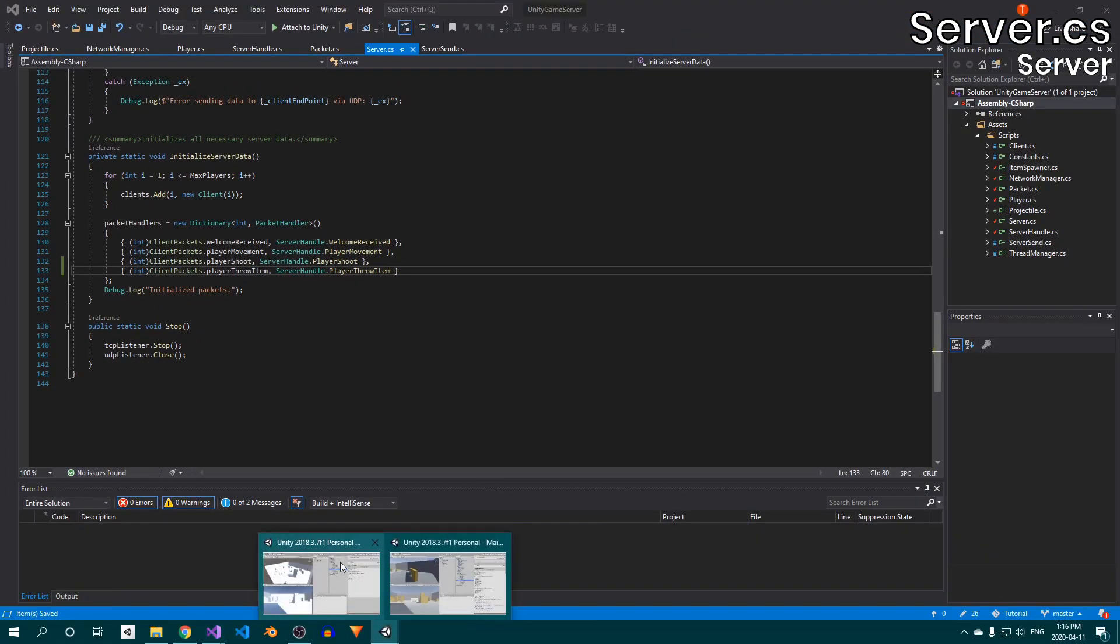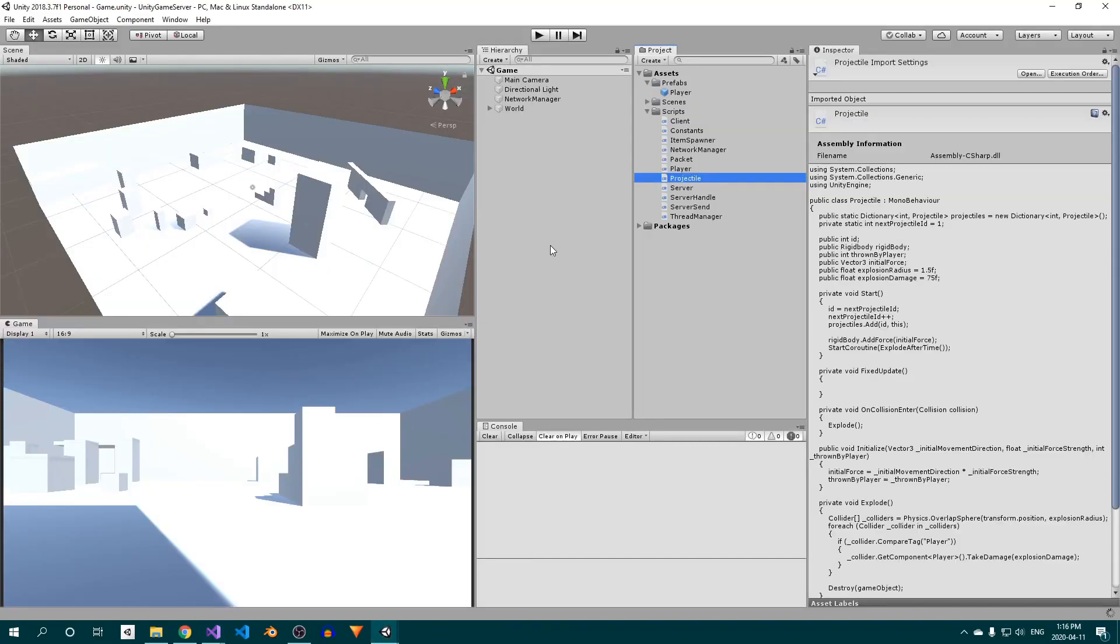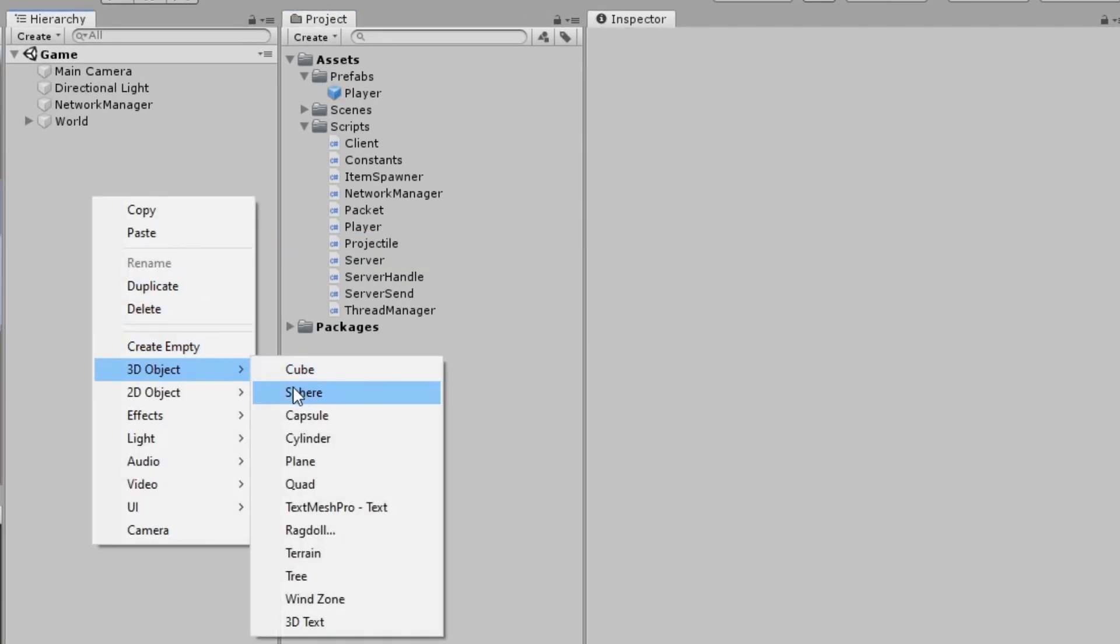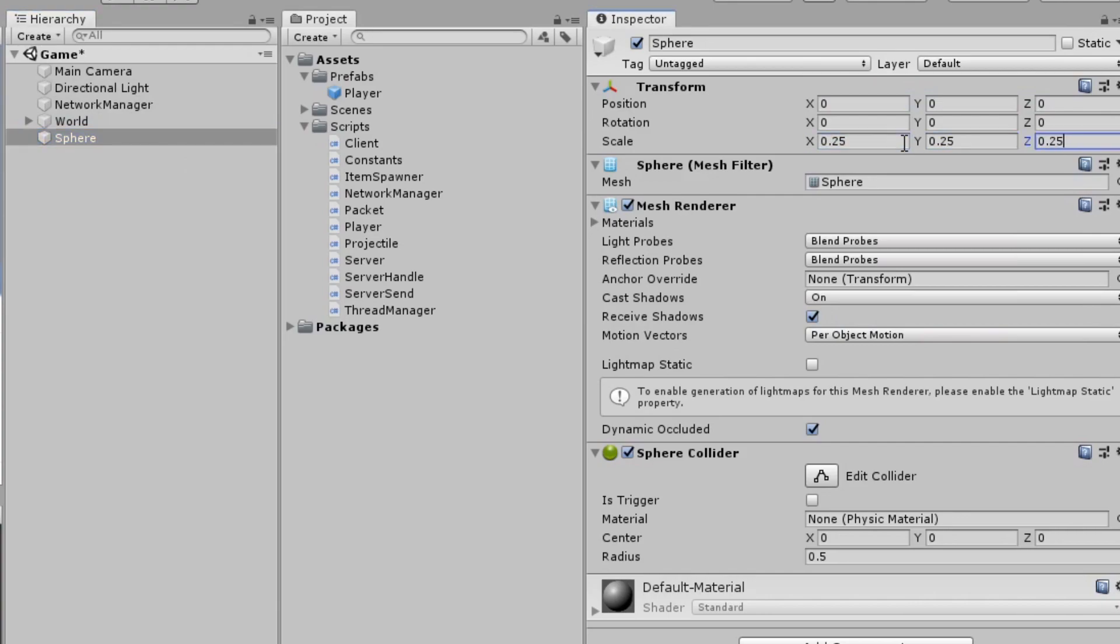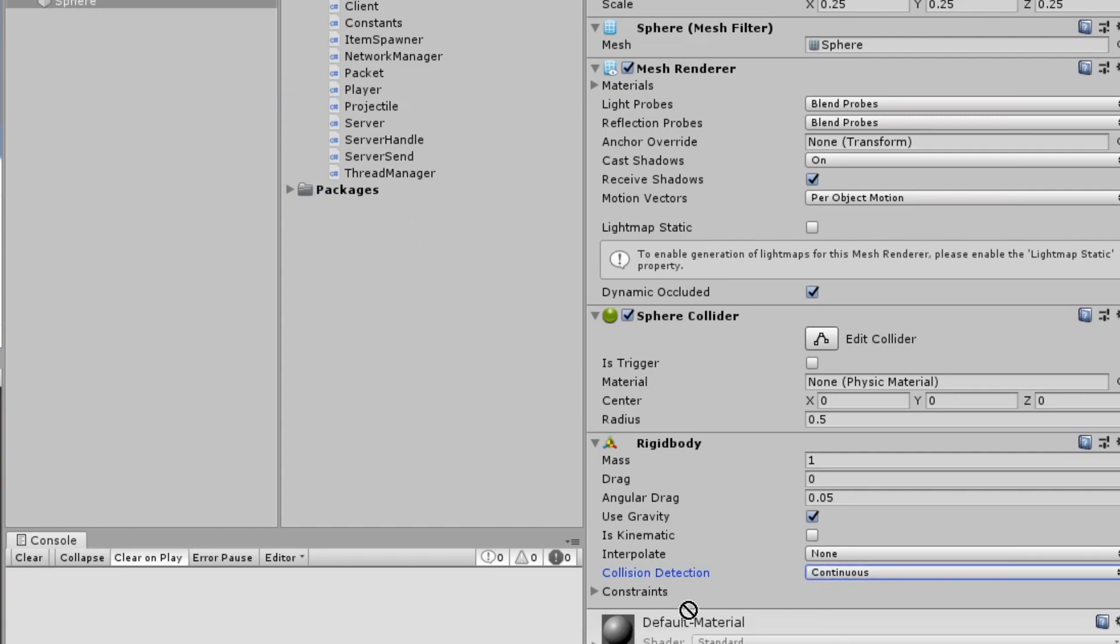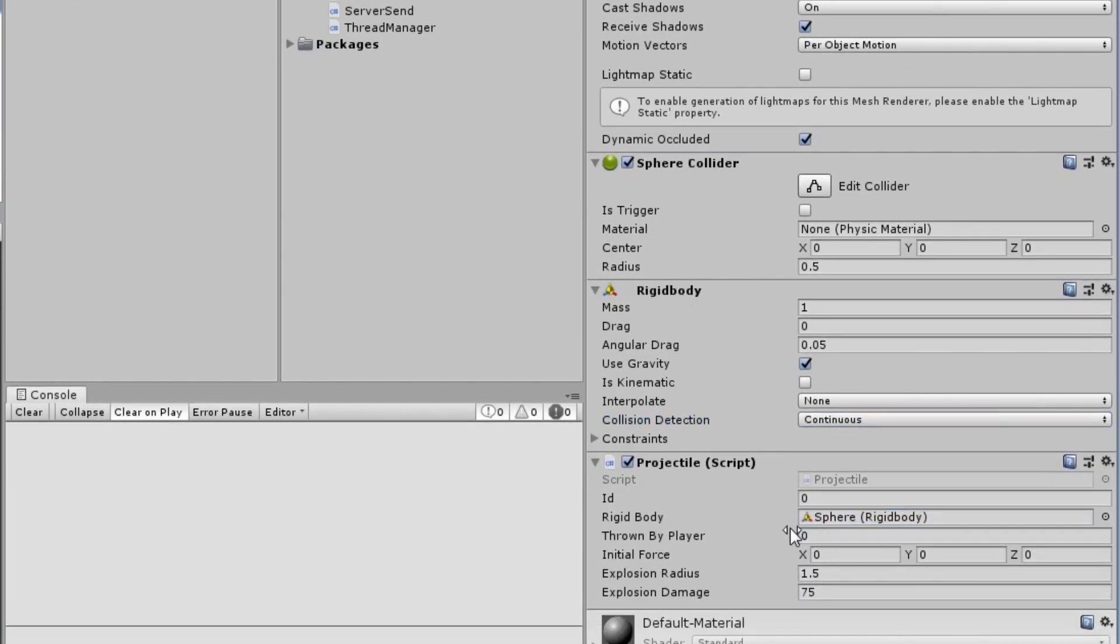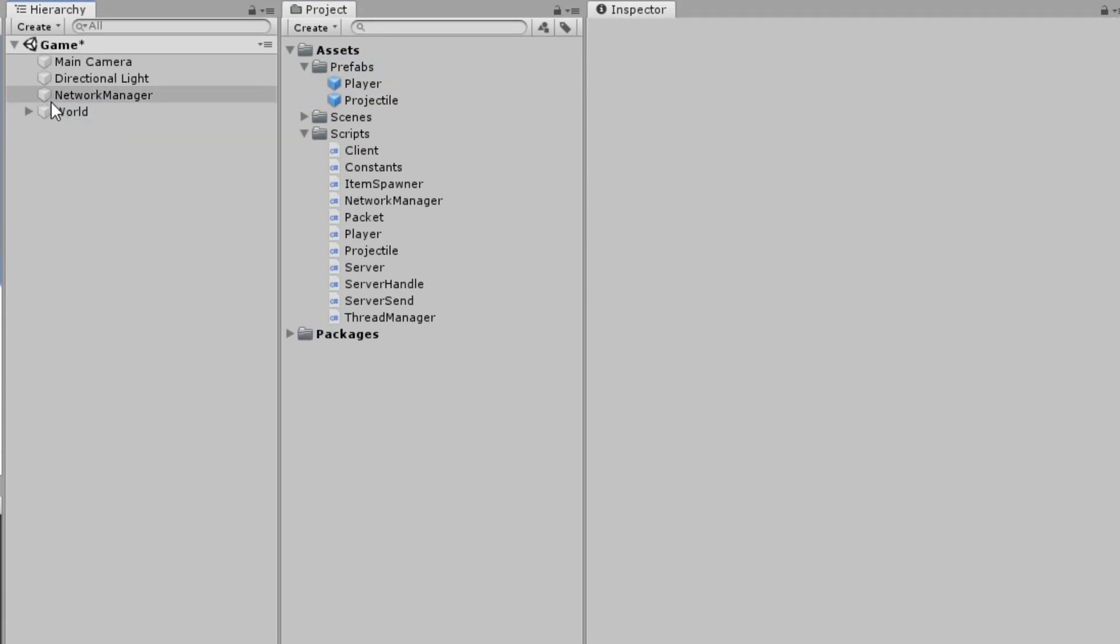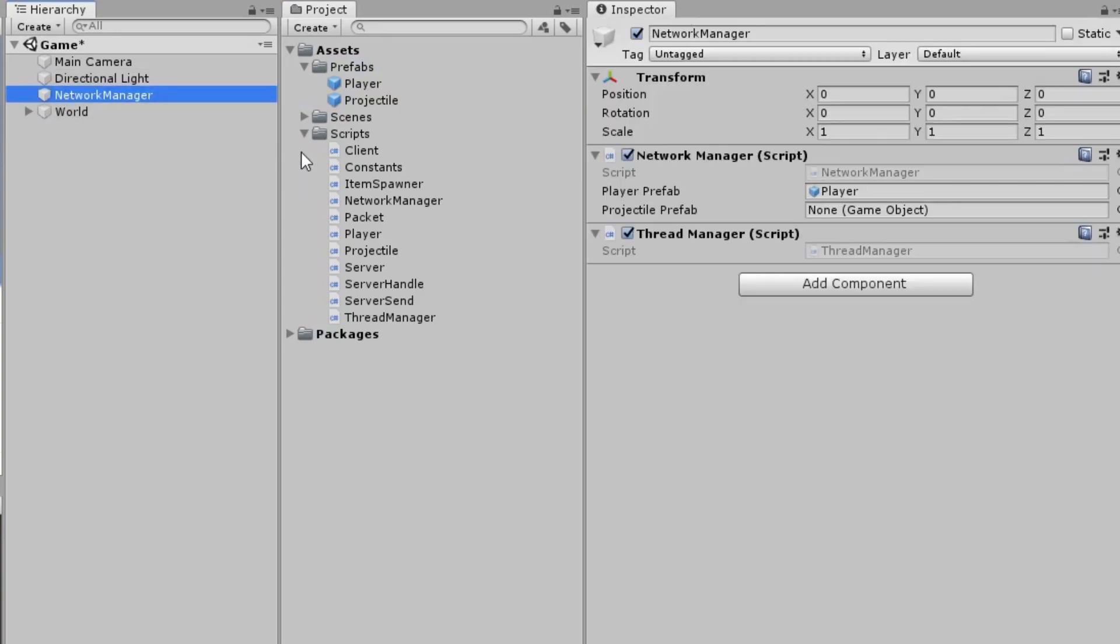In Unity, create a sphere in the scene. Reduce its scale, add a rigidbody, and set its collision detection to continuous. Then attach the projectile script, drag the rigidbody component into the appropriate slot, rename the sphere, drag it into the prefabs folder, and delete it from the scene hierarchy. Don't forget to assign the network manager's projectile prefab field.